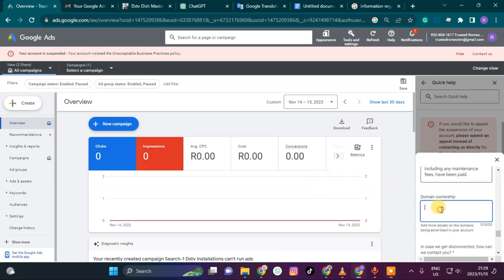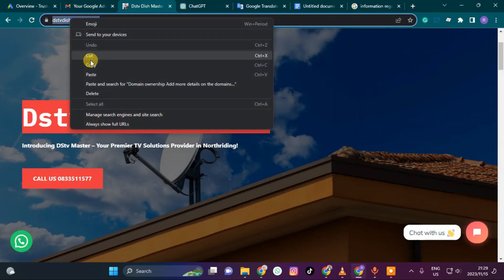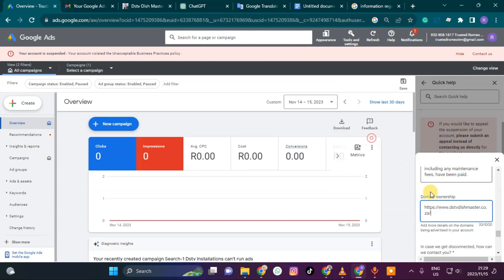For domain ownership, this is where you write where you are hosting — whether it's annual or monthly. In my case, I'm using a website called Register Domain SA. You need to put your domain name, then add where you're hosting.